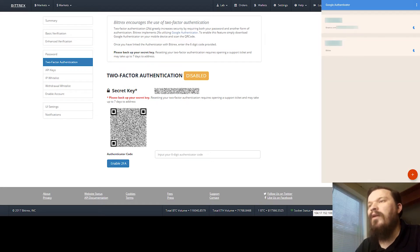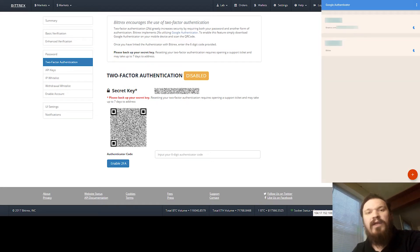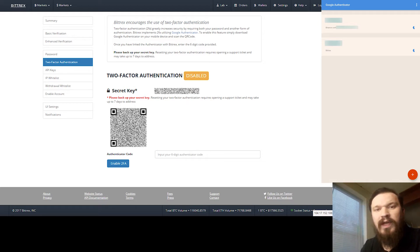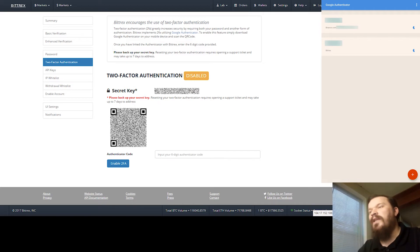Then you're going to go and open up the Google Authenticator app. If you don't have the app yet, you can download that from the App Store or from the Play Store. I will put links to both of those down in the description.